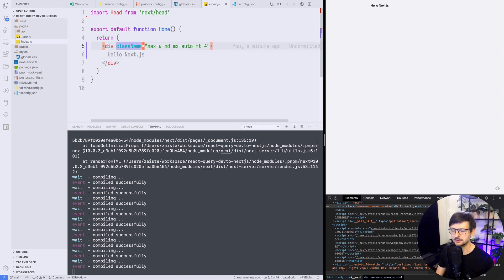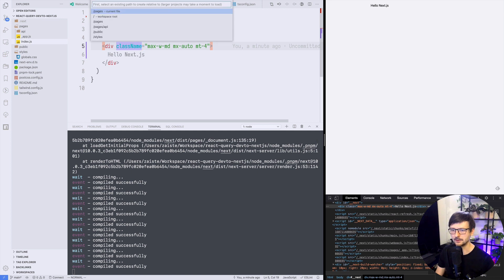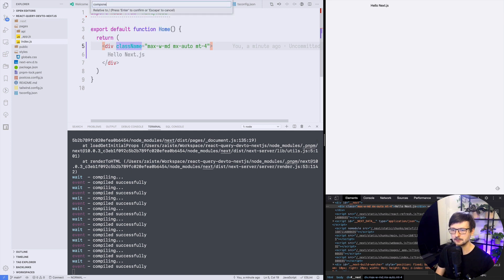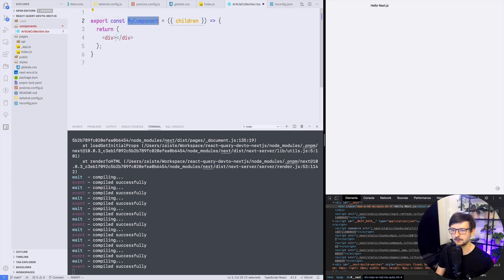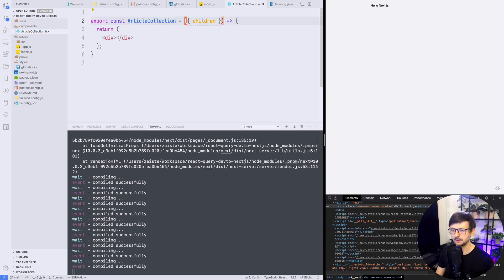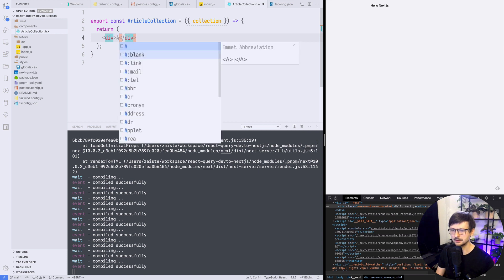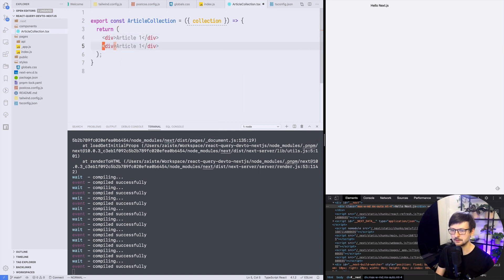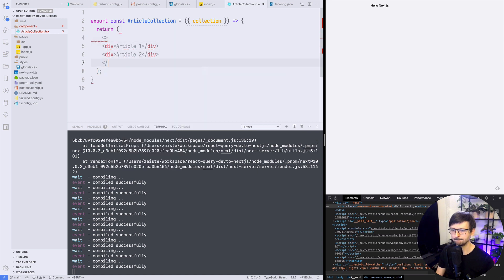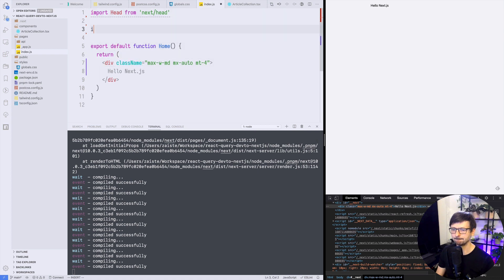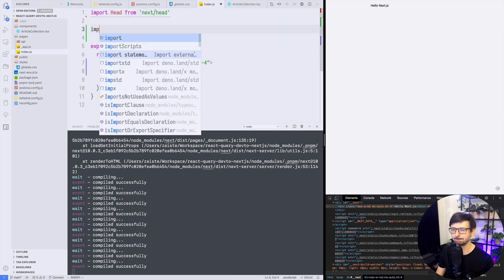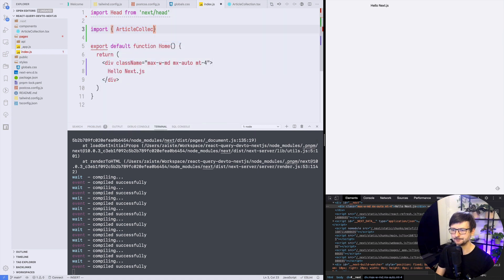So now it'd be nice to build a list of articles so I will use another component for that. So I will say components and maybe let's call it article collection and this will be taking a collection for now. Let's just say article 1, article 2 and let's import that in our main file like that and it works. We have those two articles.